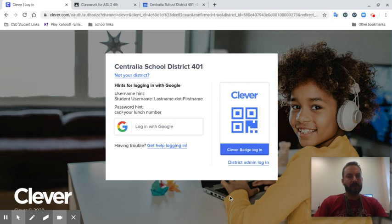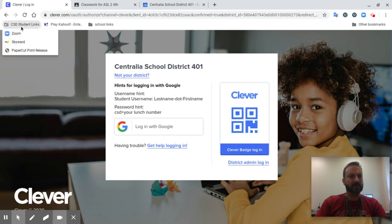If you're having problems with logging on to Zoom, do these steps. First thing, go to CSD Student Links and click on Zoom.